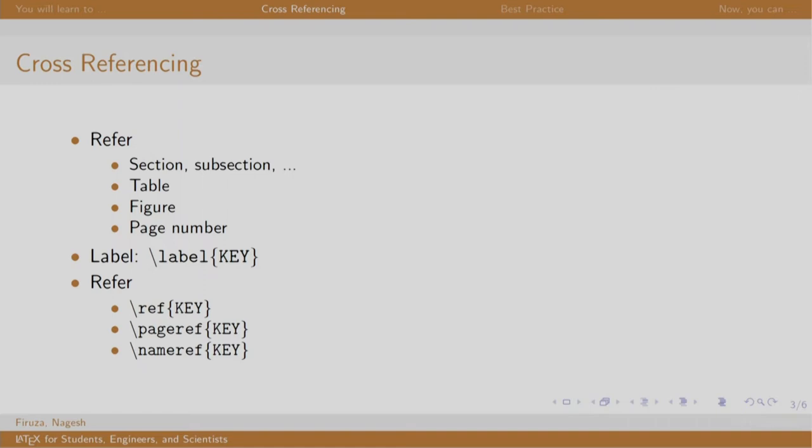For example, while writing a paragraph or explaining some concept, you could mention a reference to another chapter, section, table, figure, etcetera.